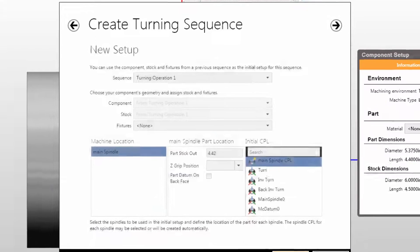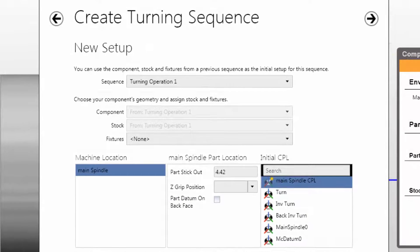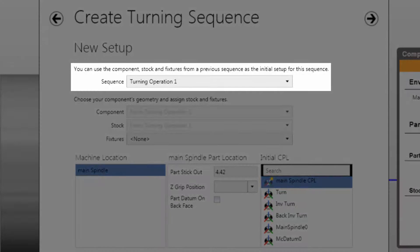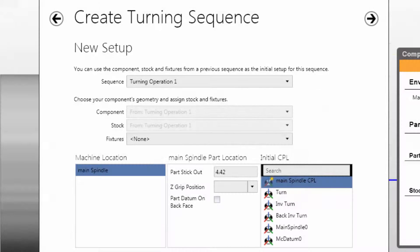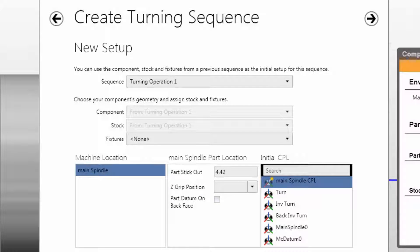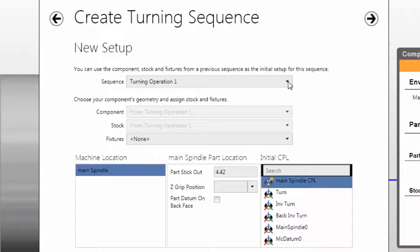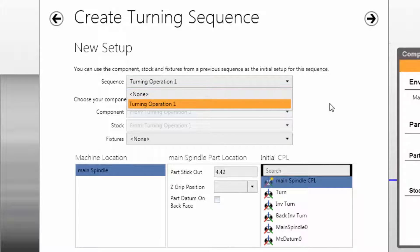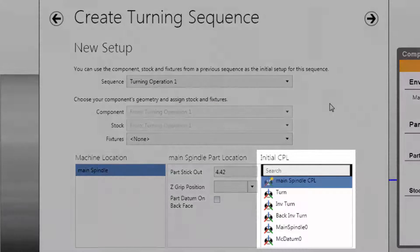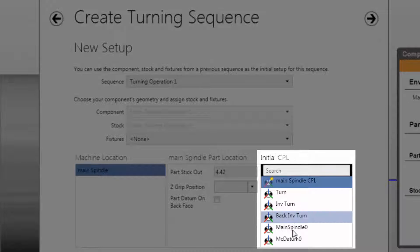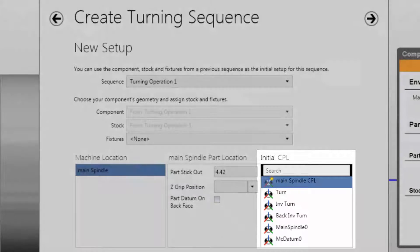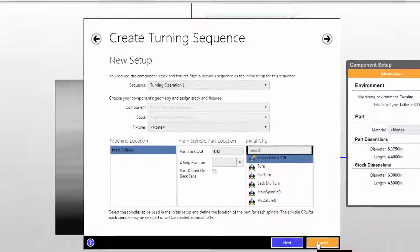Just as we would on the first sequence, we'll pick the machine tool. What's new here is the ability to use the component stock and fixtures from our previous sequence as the initial setup for this one. That's what we want to do—we want to reuse what's been done in the first sequence. Notice that it is possible to make a new sequence that's entirely disconnected from the previous if we wish. The second thing we're going to do is pick the initial CPL to use.